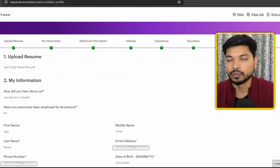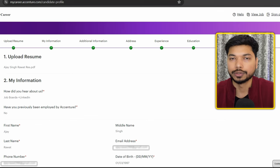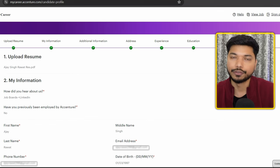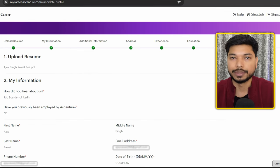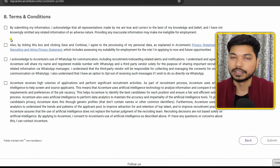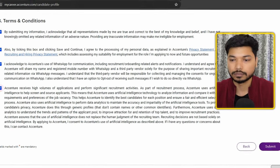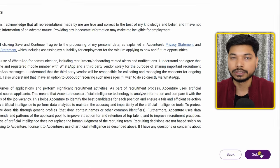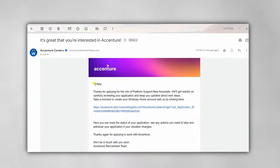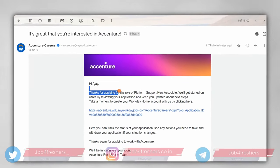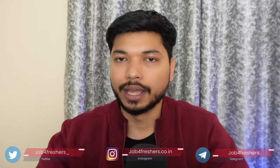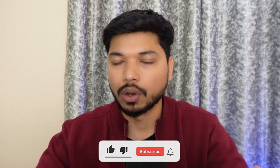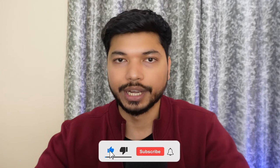The last step is the review section. Review whether all the information provided is correct. If you find any mistake, go back and correct it. Once done, check the required boxes and click 'Submit.' You will then receive a confirmation mail that your application has been successfully submitted.